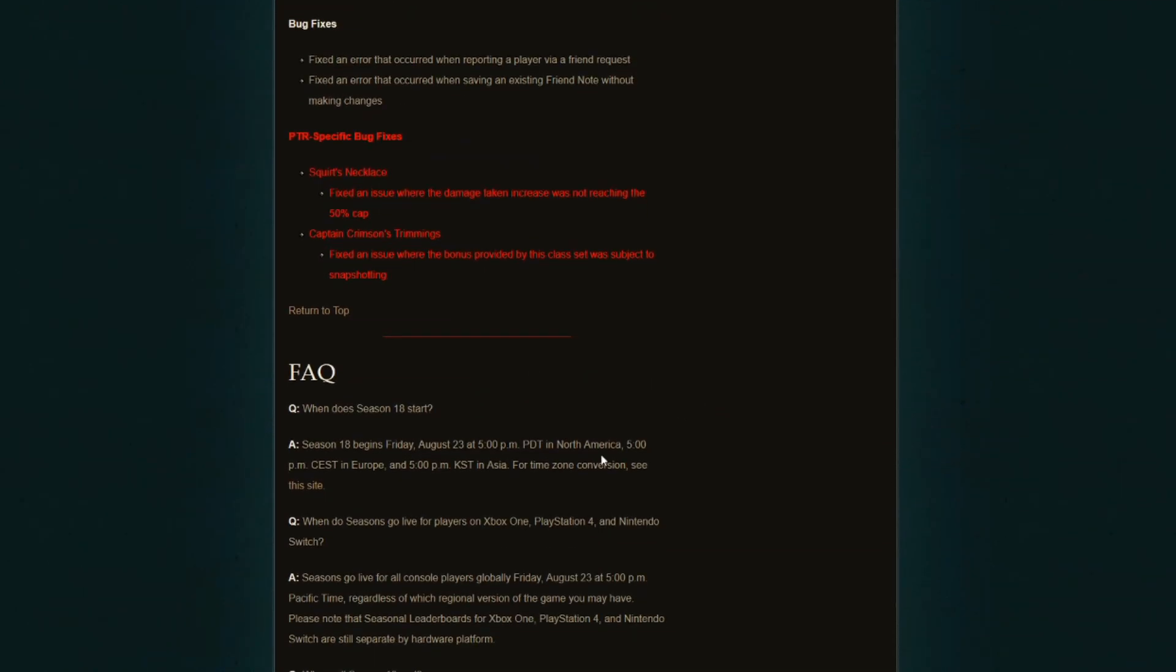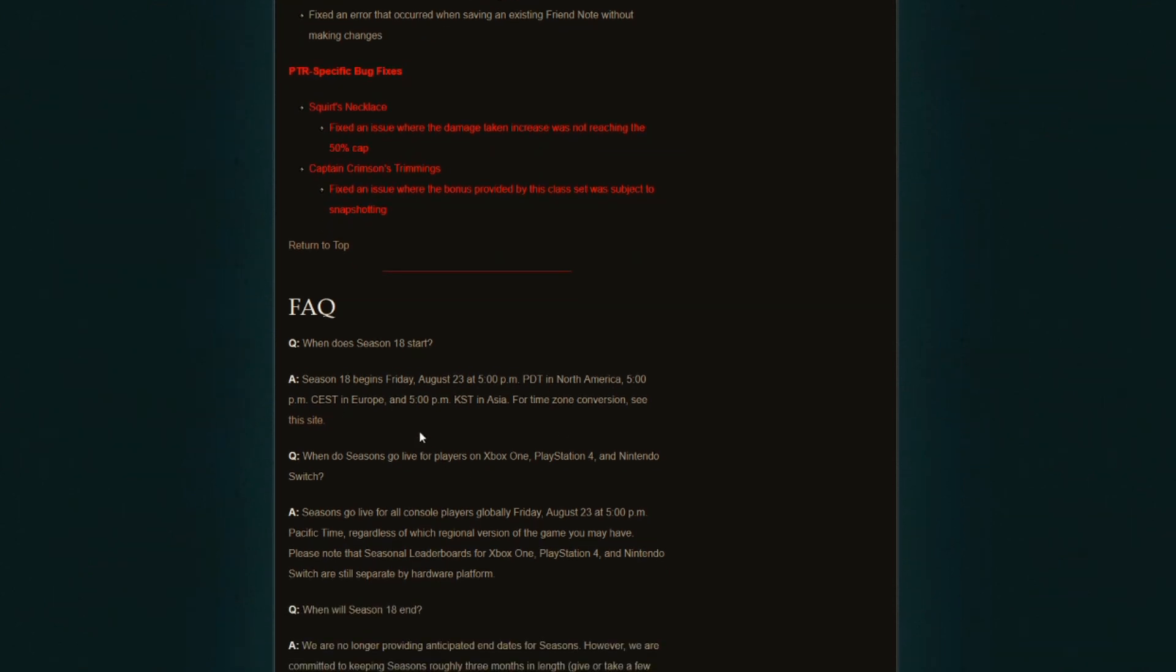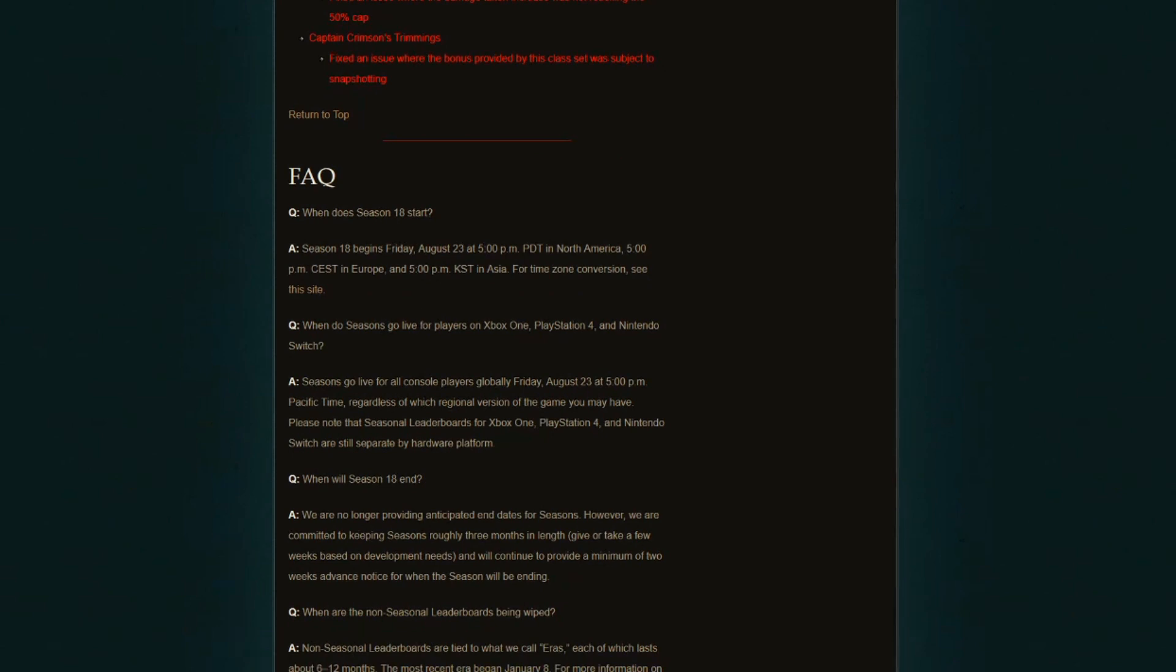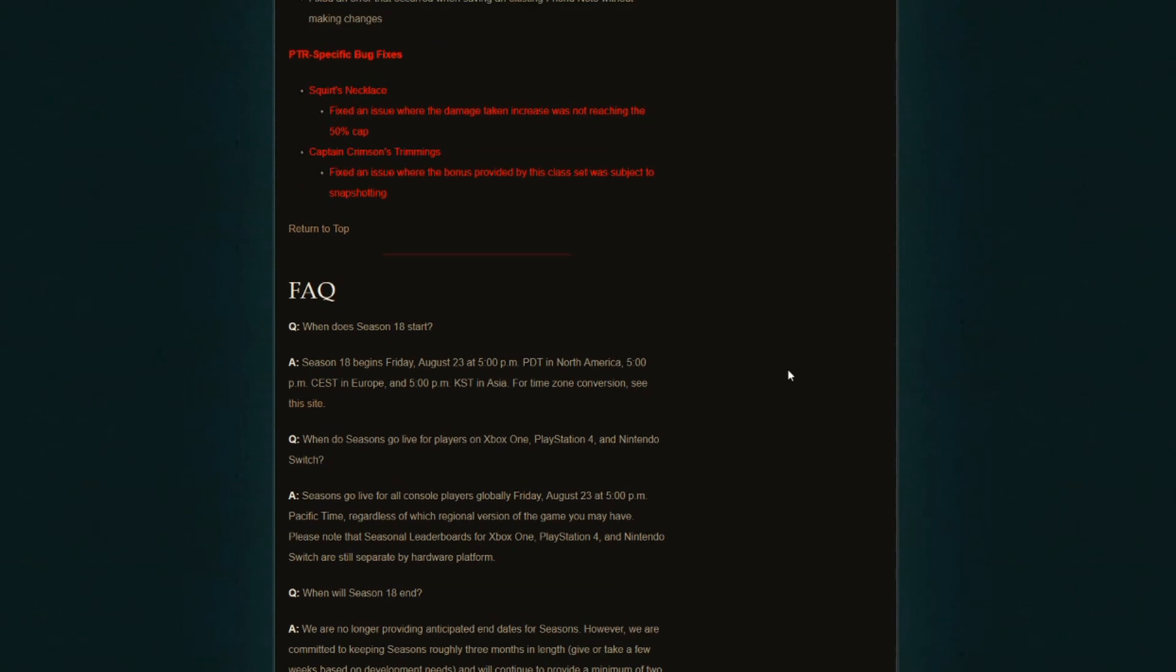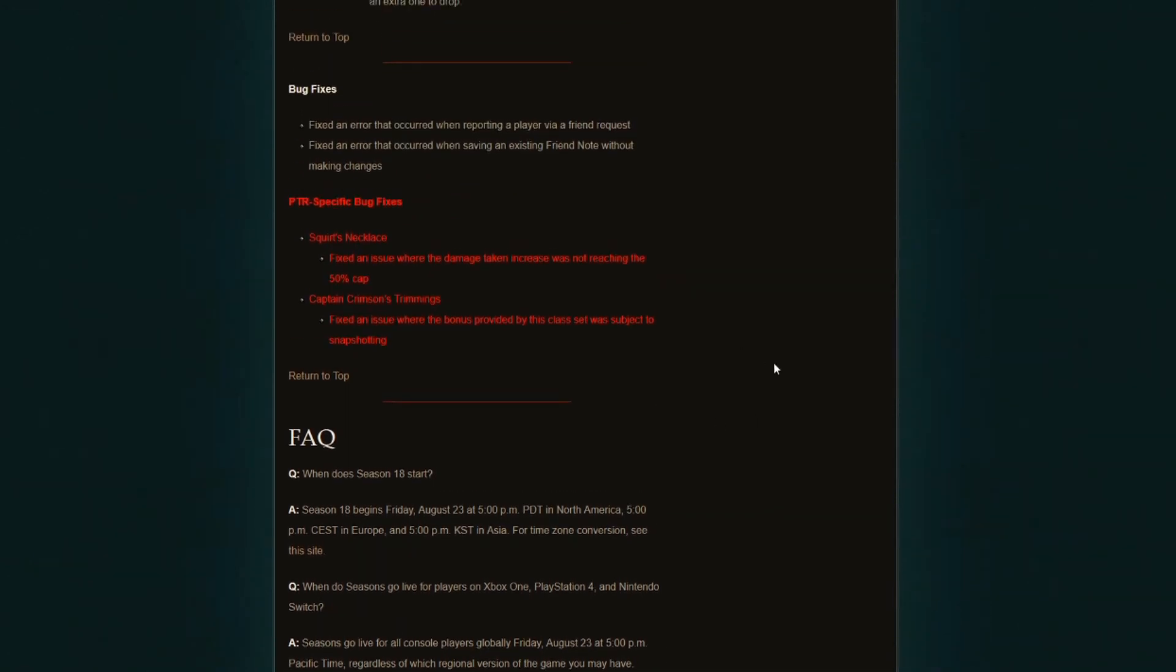If you want to take a look at exactly the time the season starts, there's everything down here. Just match it with your region, whether you're from North America or from Europe or from Asia. It's always going to be at 5 p.m. in this specific time for each region. And there's other clarifications in the FAQ section of the updated patch notes.